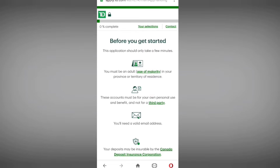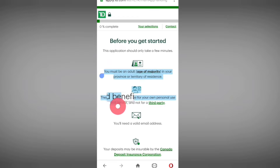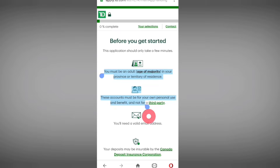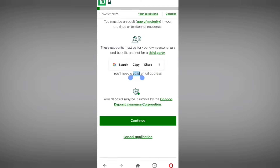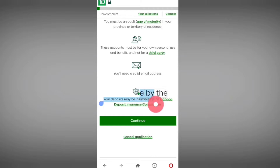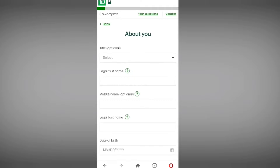They are asking for three things: you must be an adult, you must be a personal user and the account beneficiary — not for a third party — and you must have an email address. Your deposit may also be secured by the Canada Deposit Insurance Corporation. I am tapping on 'Continue.'